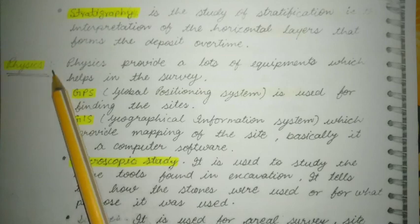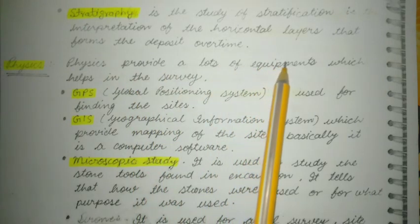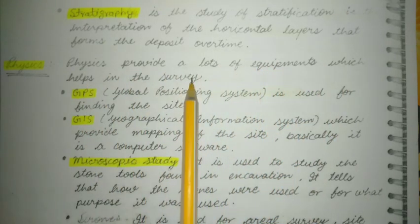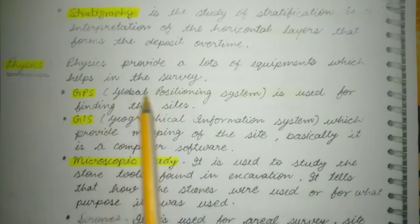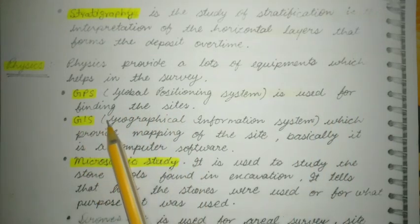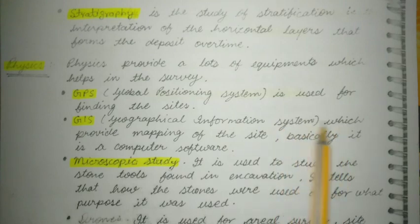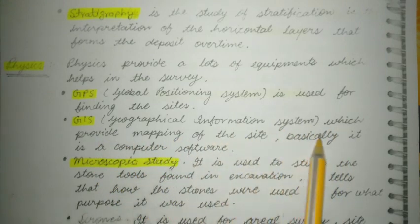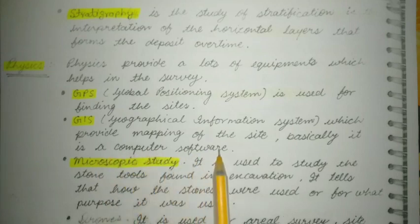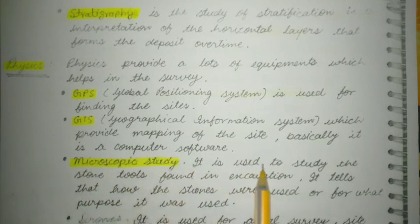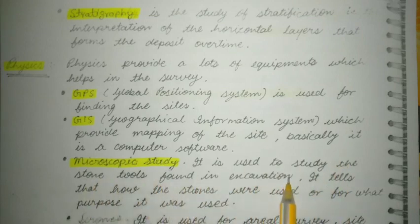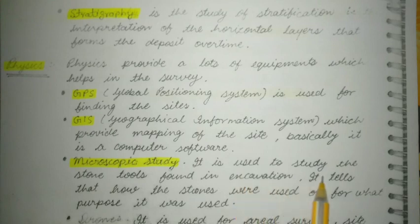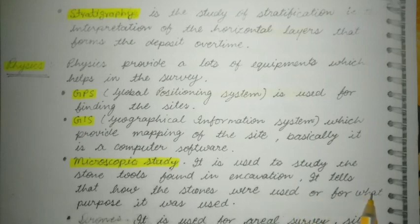Now we will discuss the relation between physics and archaeology. Physics provides a lot of equipment which helps in the survey. GPS — Global Positioning System — is used for finding the sites. GIS — Geographical Information System — provides mapping of the site using computer software. Microscopic study is used to study the stone tools found in excavation and tells how the stones were used or for what purpose.